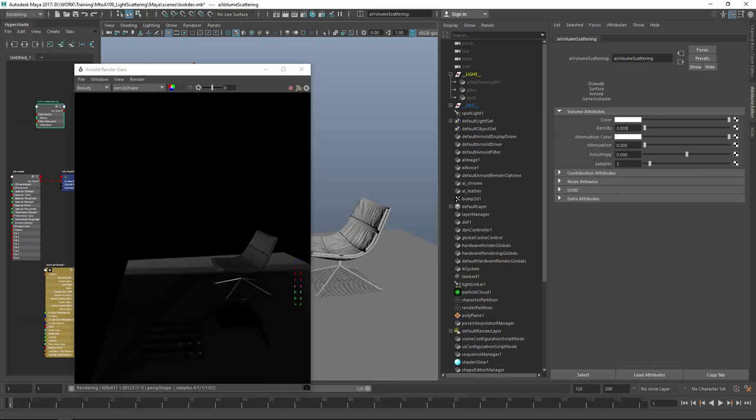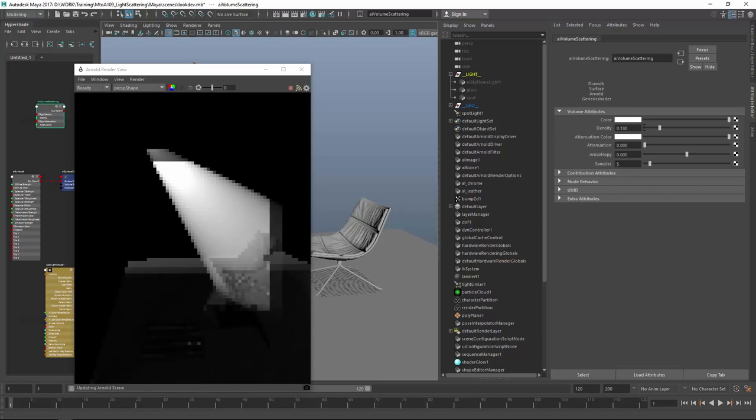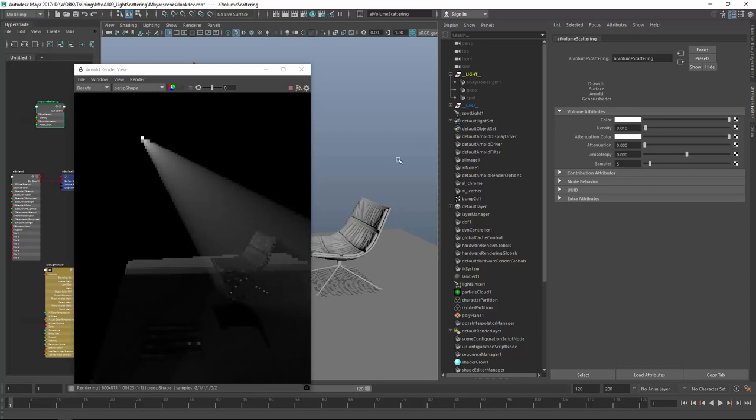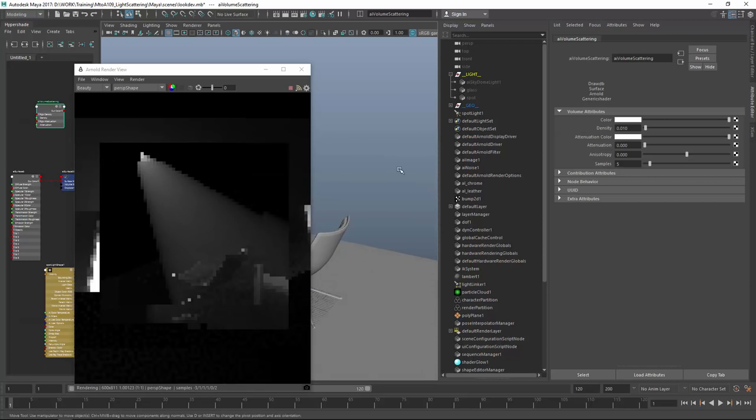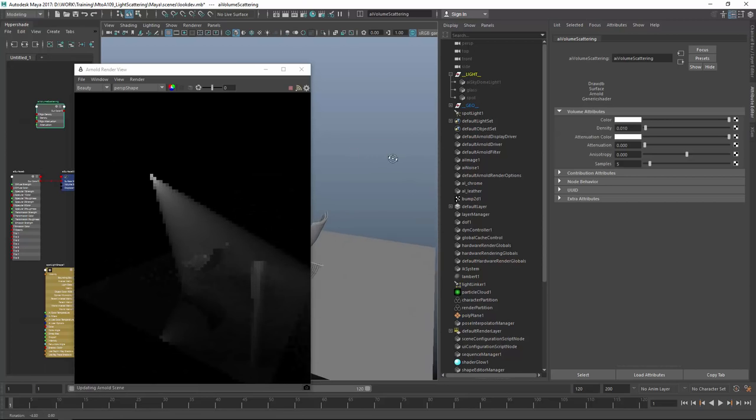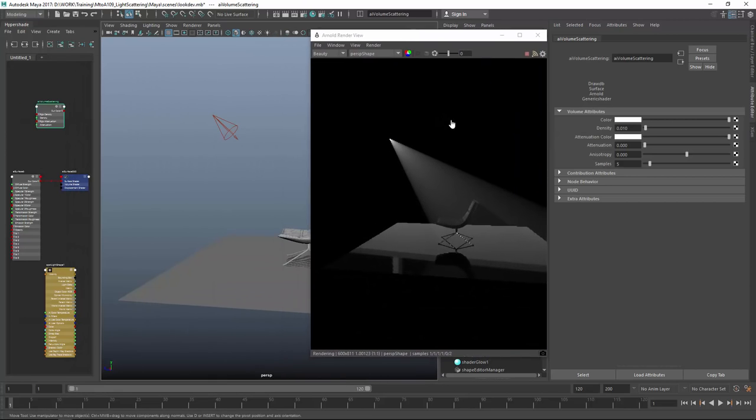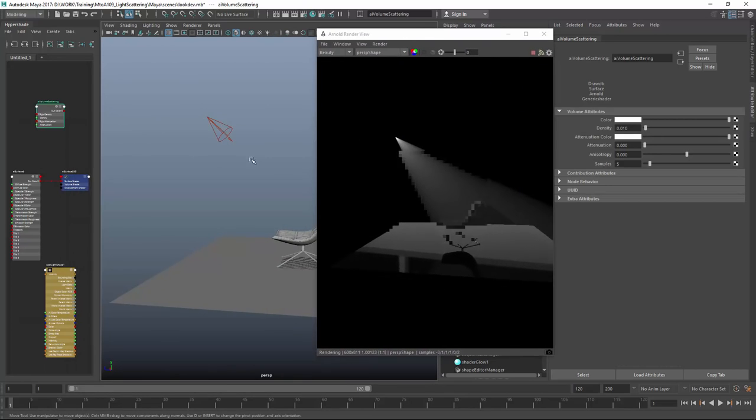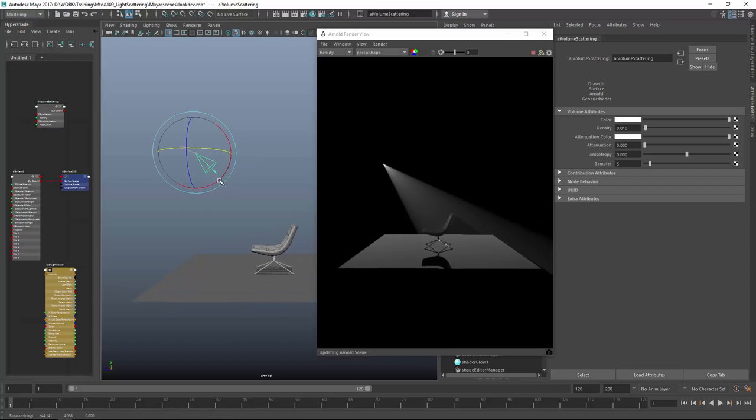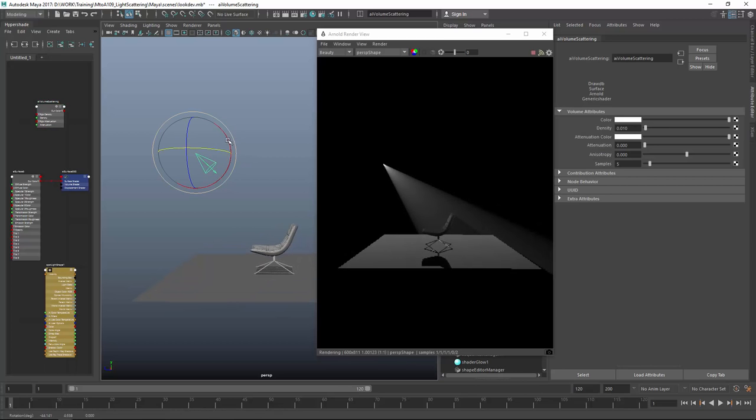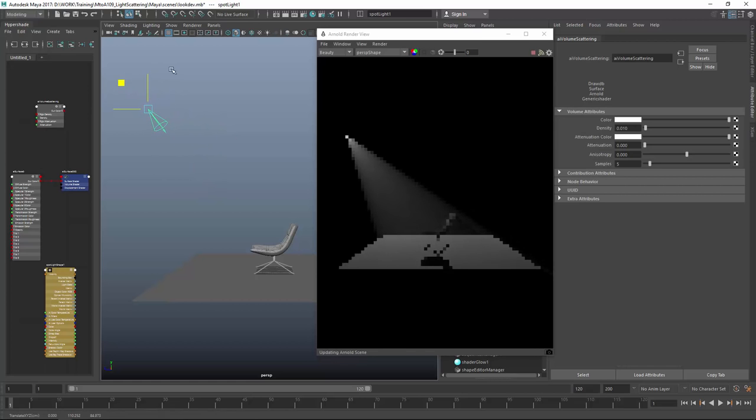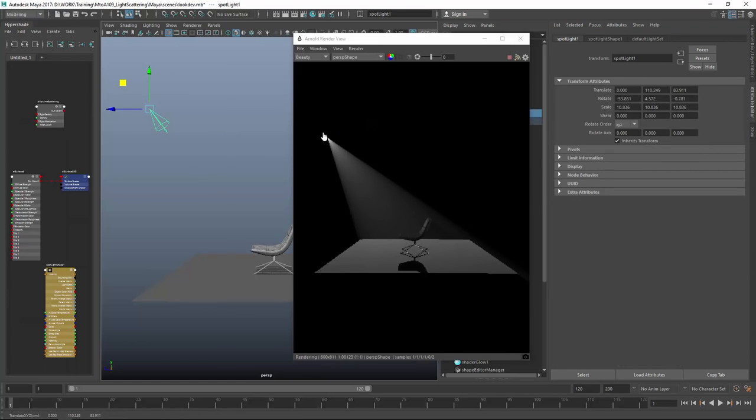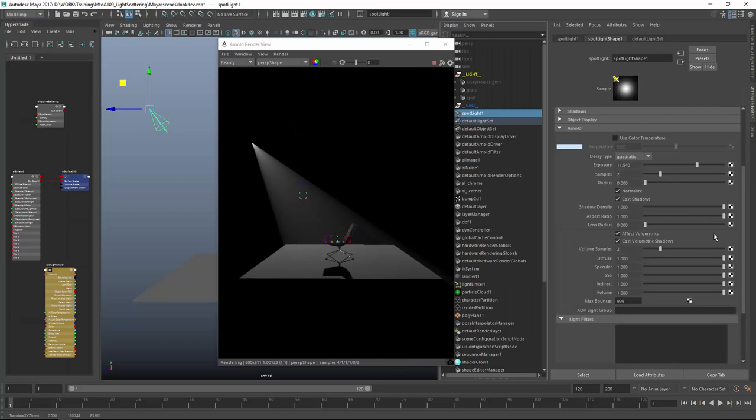For now, let's increase the density to add some particles. Immediately you can see the effect happening, and it's super fast in Arnold. If I pan around you can see what is actually happening - the effect is quite dramatic. You can control penumbra angles or whatever you want on the spotlight, and it will affect the fog in real time.